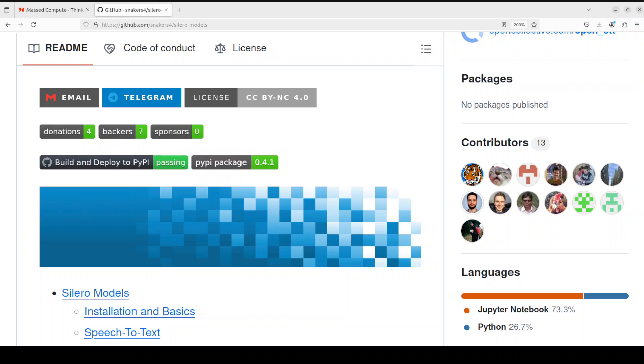Hello everyone and very welcome to the channel. In this video we are going to have a look at another text-to-speech and speech-to-text model family called Cilero. Cilero models are pre-trained enterprise-grade STT and TTS models which are refreshingly simple. They provide quality comparable to Google's speech-to-text models and they are not Google, they are open source, they are free.